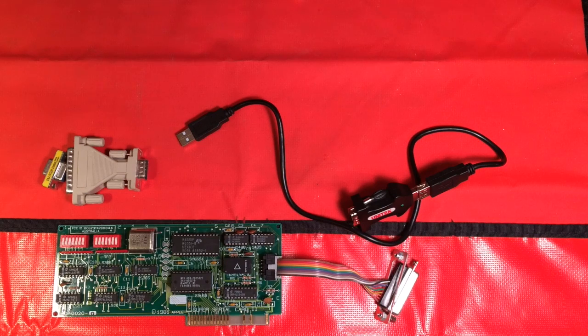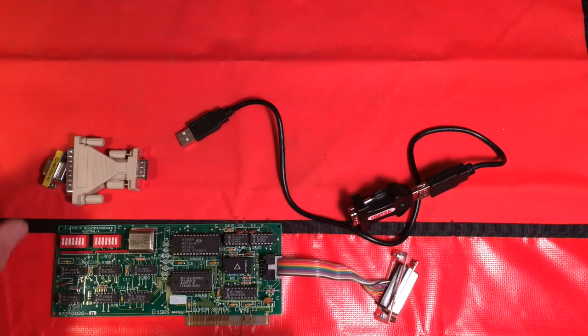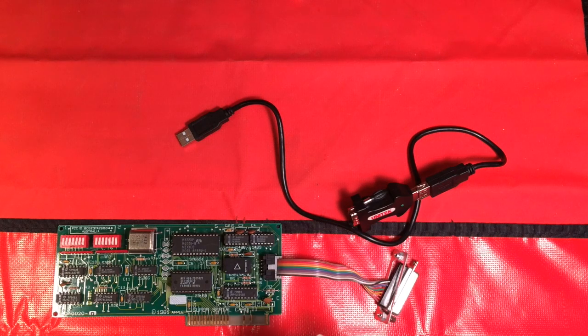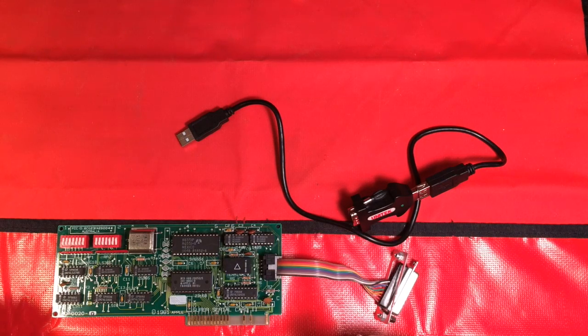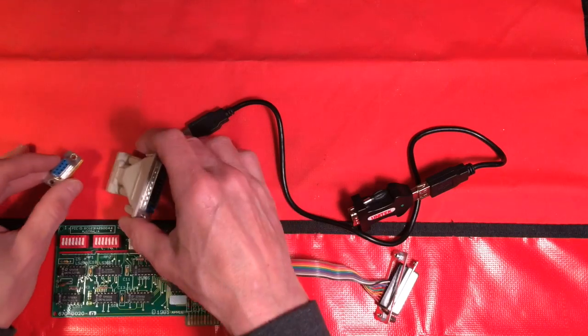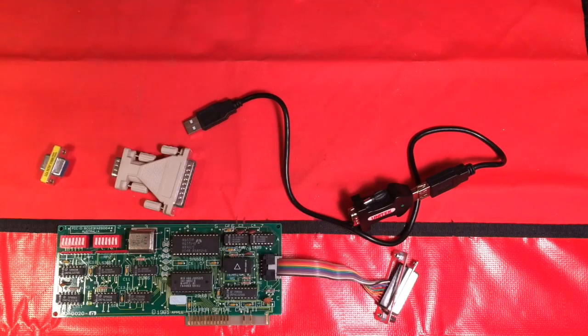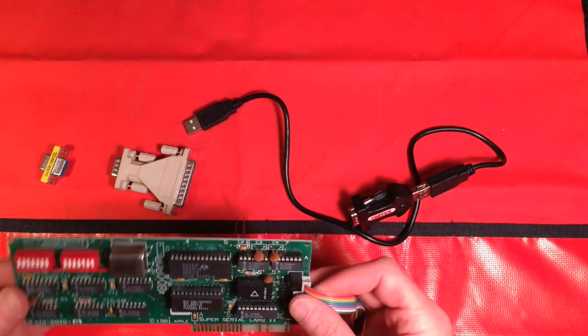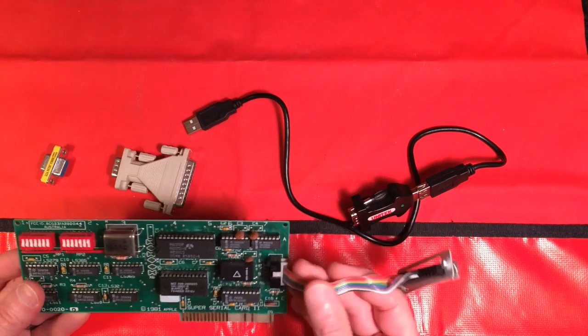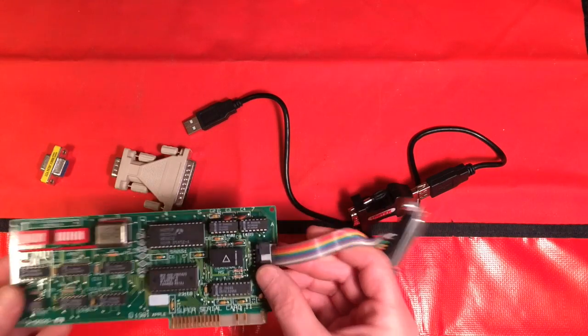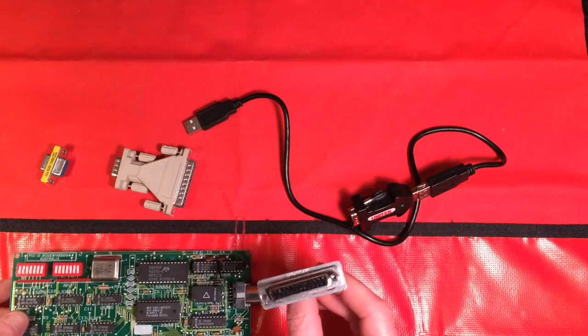Right, so all well and good if you have an Apple 2Pi card. What if you don't? Maybe they're sold out, or you just want to try it out. Or say you have an Apple 2C, which has built-in super serial ports, but no slots. Well, Apple 2Pi software was designed to work with a super serial card.